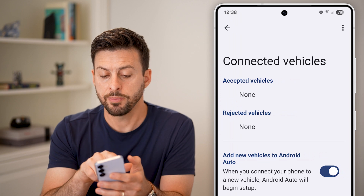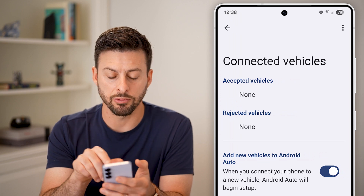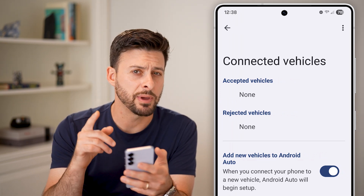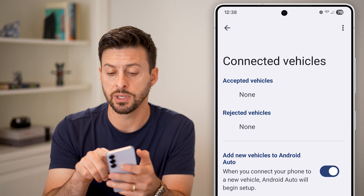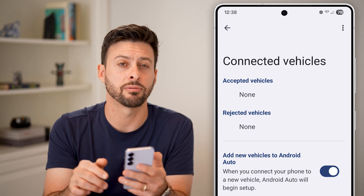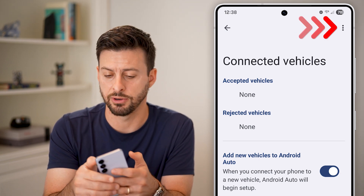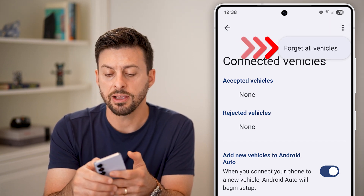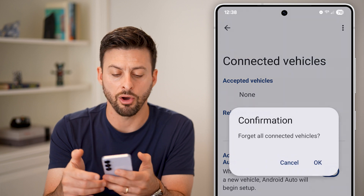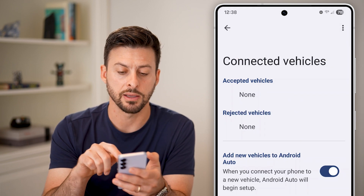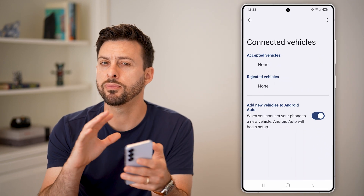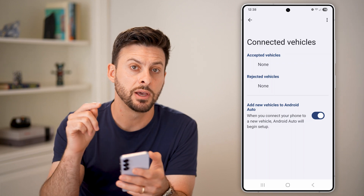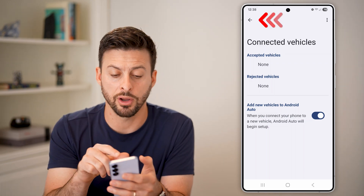Now you'll be able to see accepted or rejected vehicles on here. What I would recommend first doing is tapping on the three dots at the very top right and just hitting forget all vehicles, and okay. This will remove all connection and history for Android Auto.